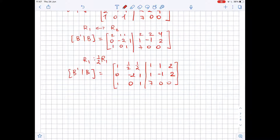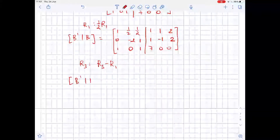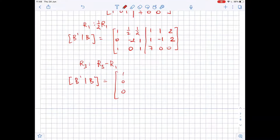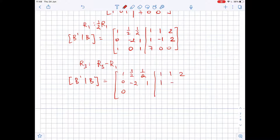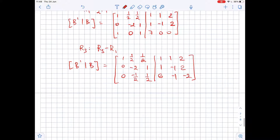Next, we add -1 times the first row to the third row, so row 3 becomes R3 minus R1. The matrix now looks like: 1, 1/2, 1/2, 1/2 in row 1; 1, 1, 2 in row 2; and the updated row 3 becomes -2, 1, 1, -1, 2, -1/2, 1/2, 6, -1, -2.